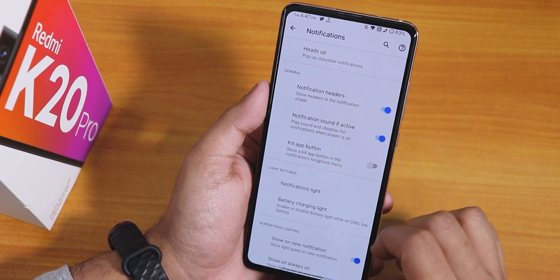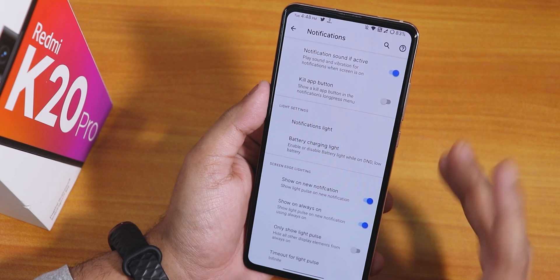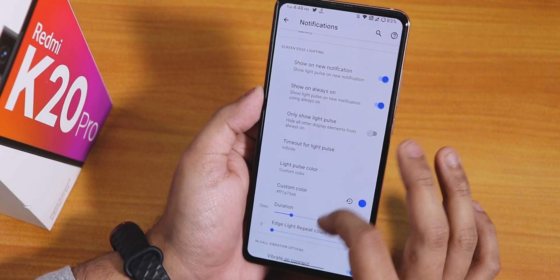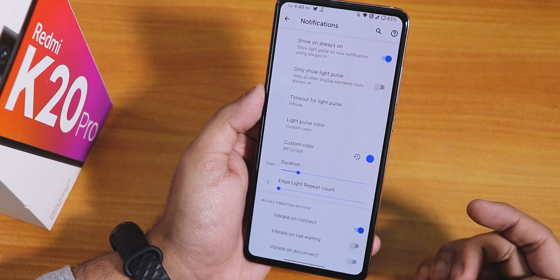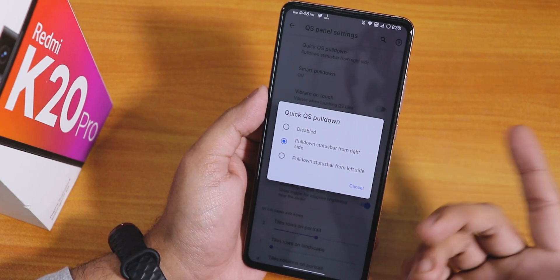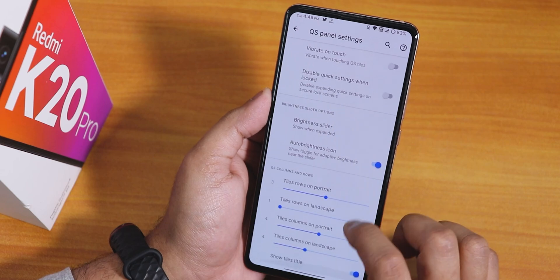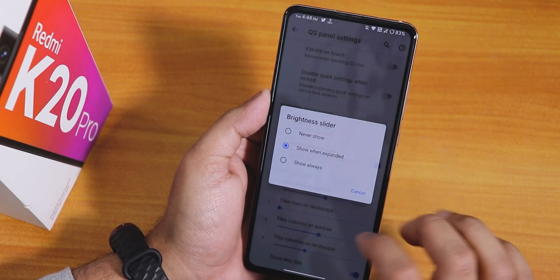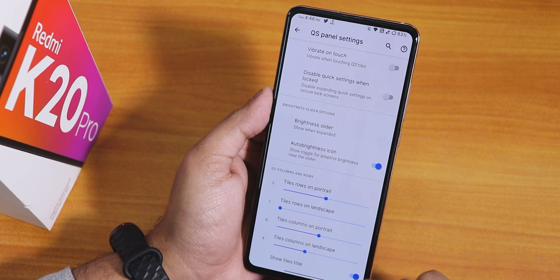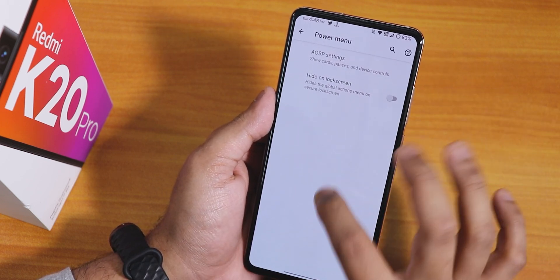In notifications there's a heads-up disabling option with customization, battery charging light, notification LED via the front camera, edge lighting, and in-call vibration options for connect, call waiting, and disconnect. In quick settings we have quick pull-down set to the right by default, smart pull-down, vibrate on toggle, brightness slider position, column and row number customization for both portrait and landscape, and the option to show or hide tile titles.